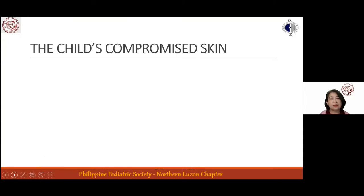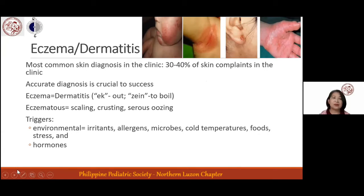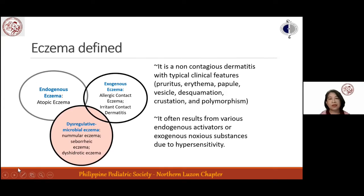We will now look at the child's compromised skin in the form of eczema or dermatitis, the most common skin diagnosis seen in clinic, occurring 30 to 40% of the time. Eczema is defined as a non-contagious dermatitis with typical features of pruritus, erythema, papules, vesicles, or desquamation, resulting from endogenous or exogenous noxious substances. Endogenous eczema is exemplified by atopic eczema, exogenous eczema by contact dermatitis, with dysregulative microbial eczema in between.